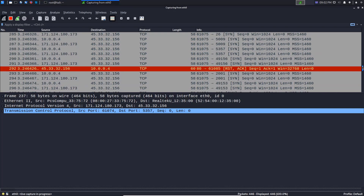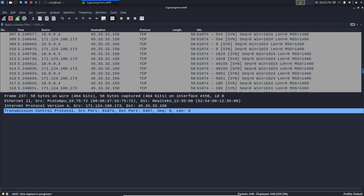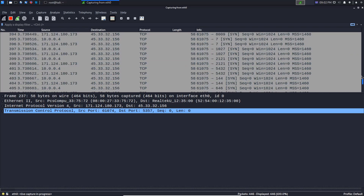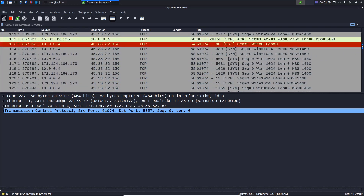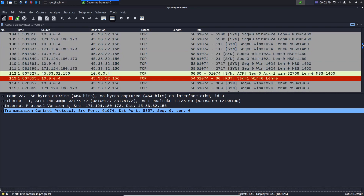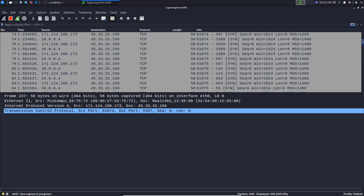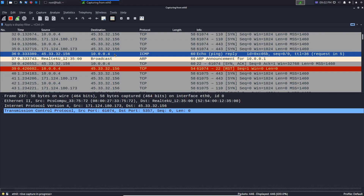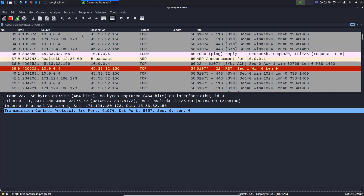The scan tells us that we have two ports open, which means we should get two RSTs back. We have one RST here on port 80, and another one here for port 22. We get the responses, and that's how to use the decoy option. Now let's talk about packet fragmentation.